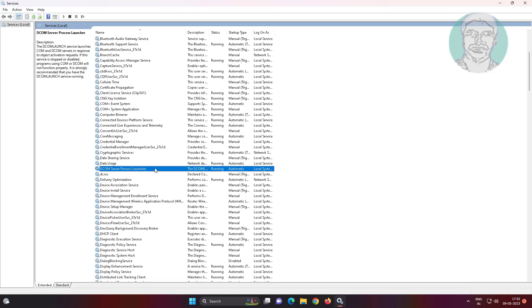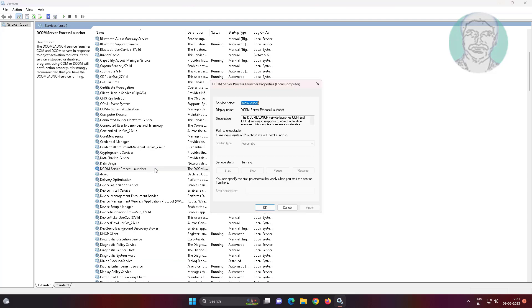Open DCOM Server Process Launcher, change startup type to automatic, click start the service, click apply, click ok.